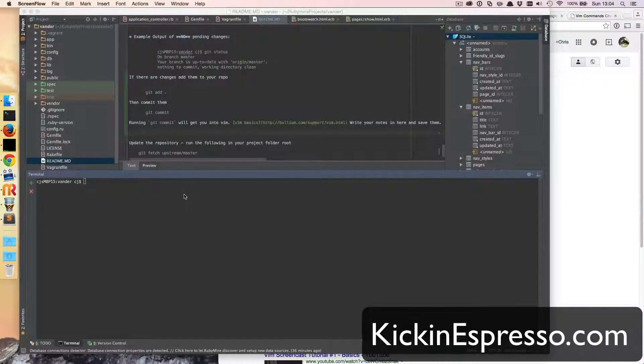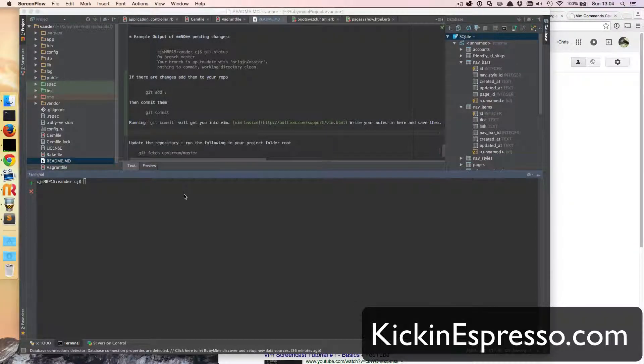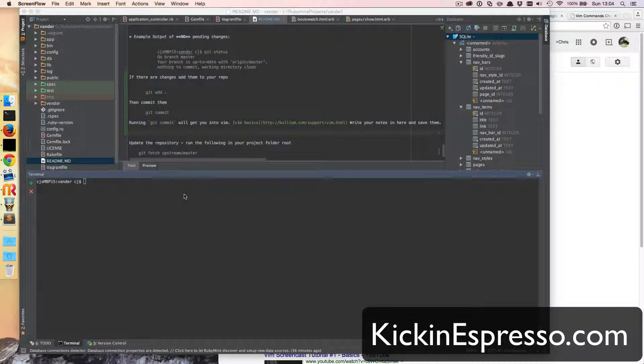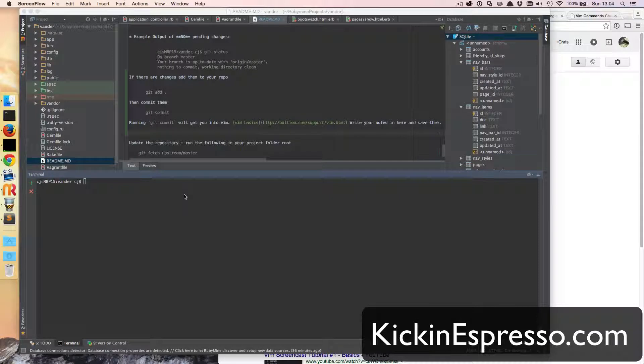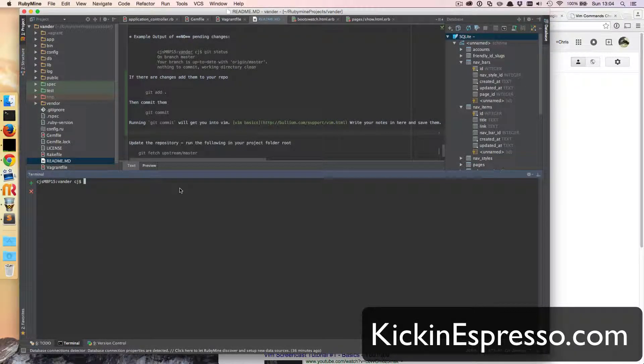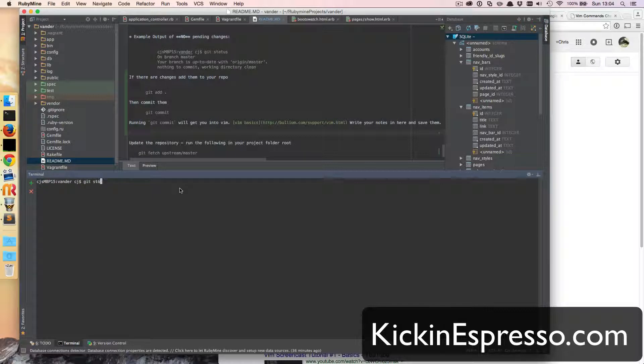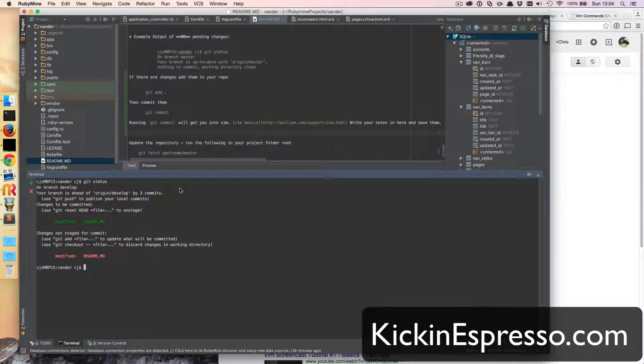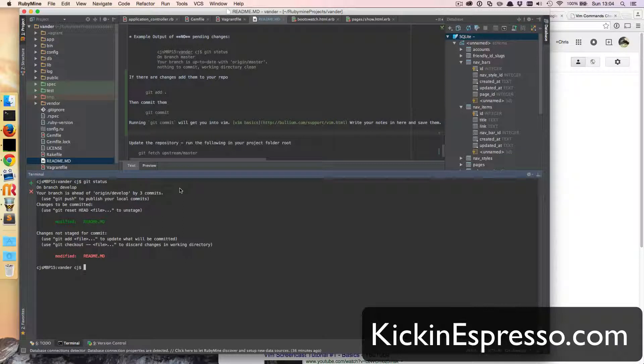Hey, this is a quick tutorial for Joe showing them how to commit changes from the branch. So first what we want to do is run git status and it's going to tell us what files we've modified.